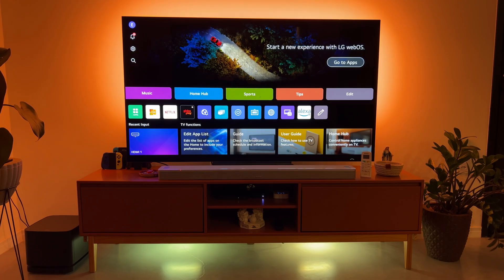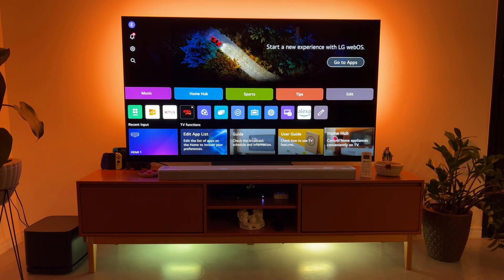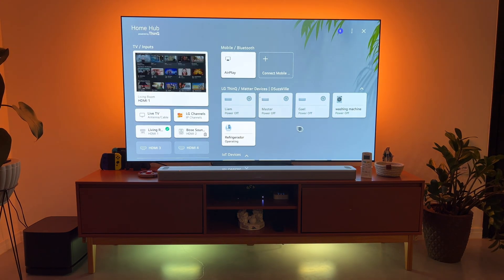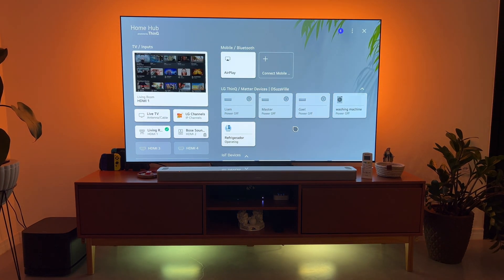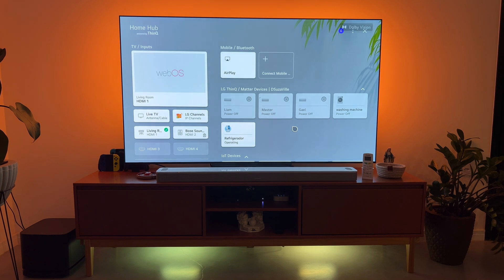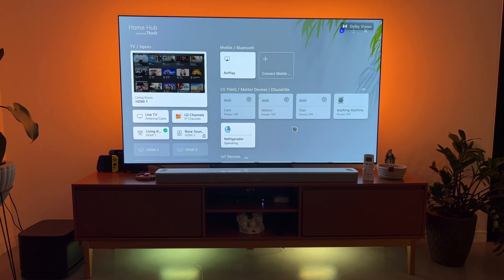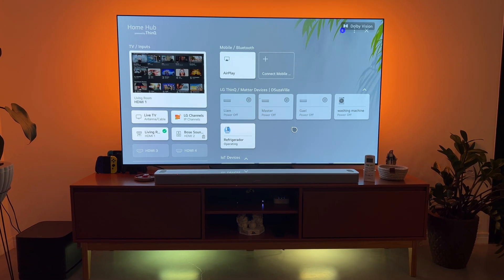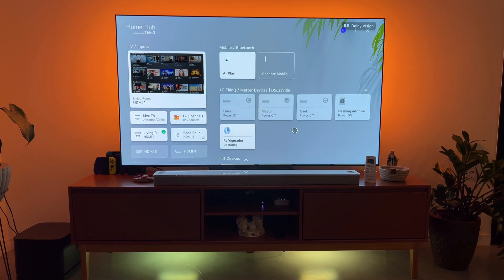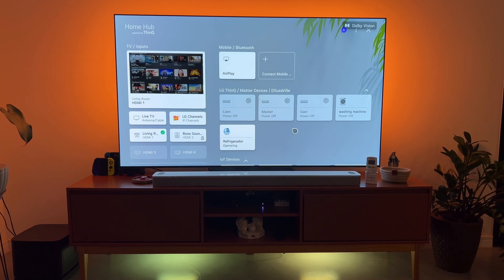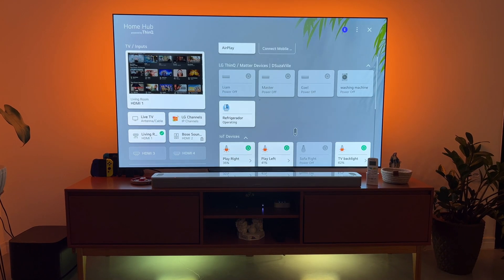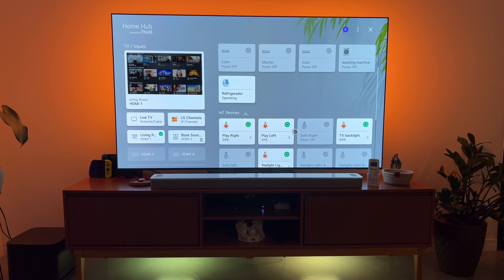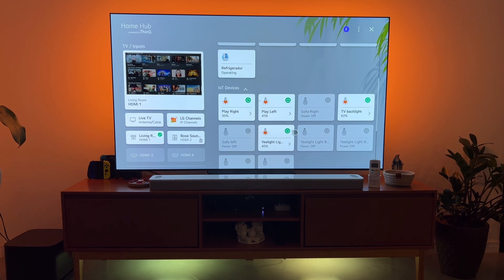And once you access the Home Hub on the TV, it's got this clean dashboard that we can view and gives us the opportunity to control them and we can also enable notifications.